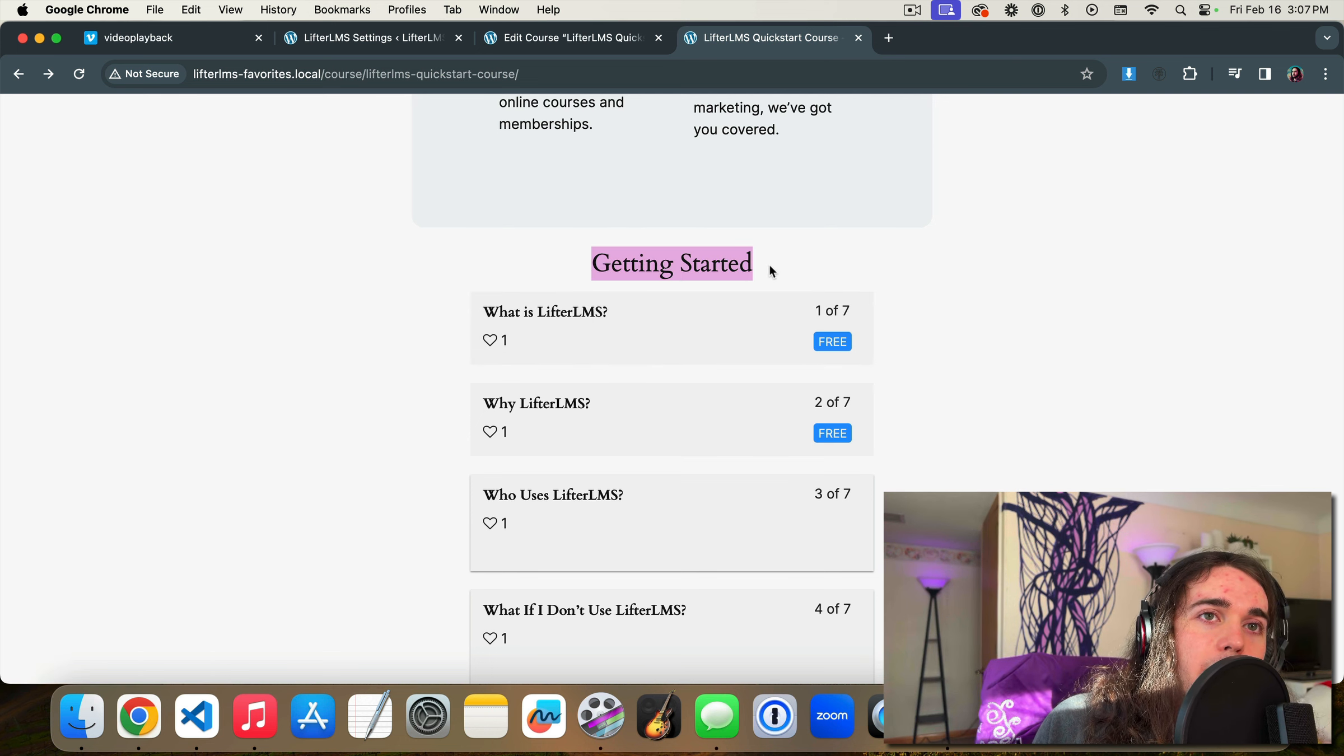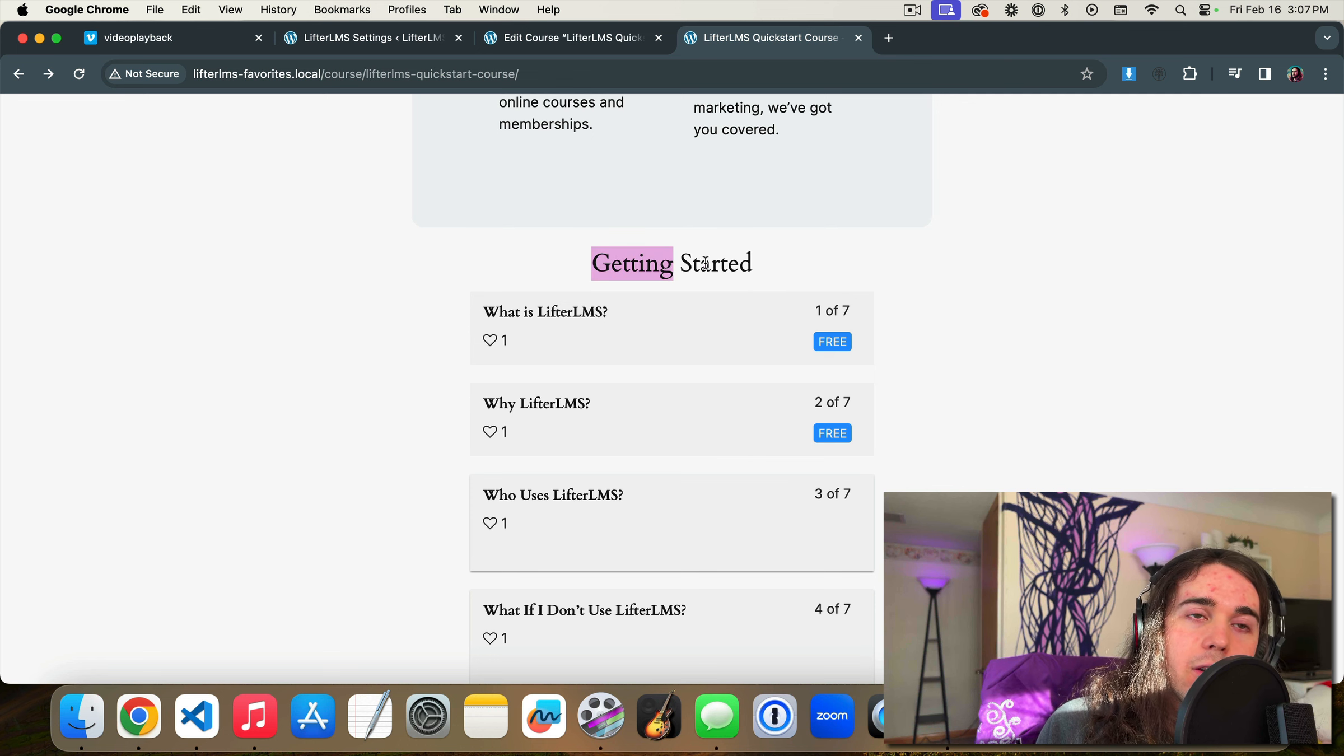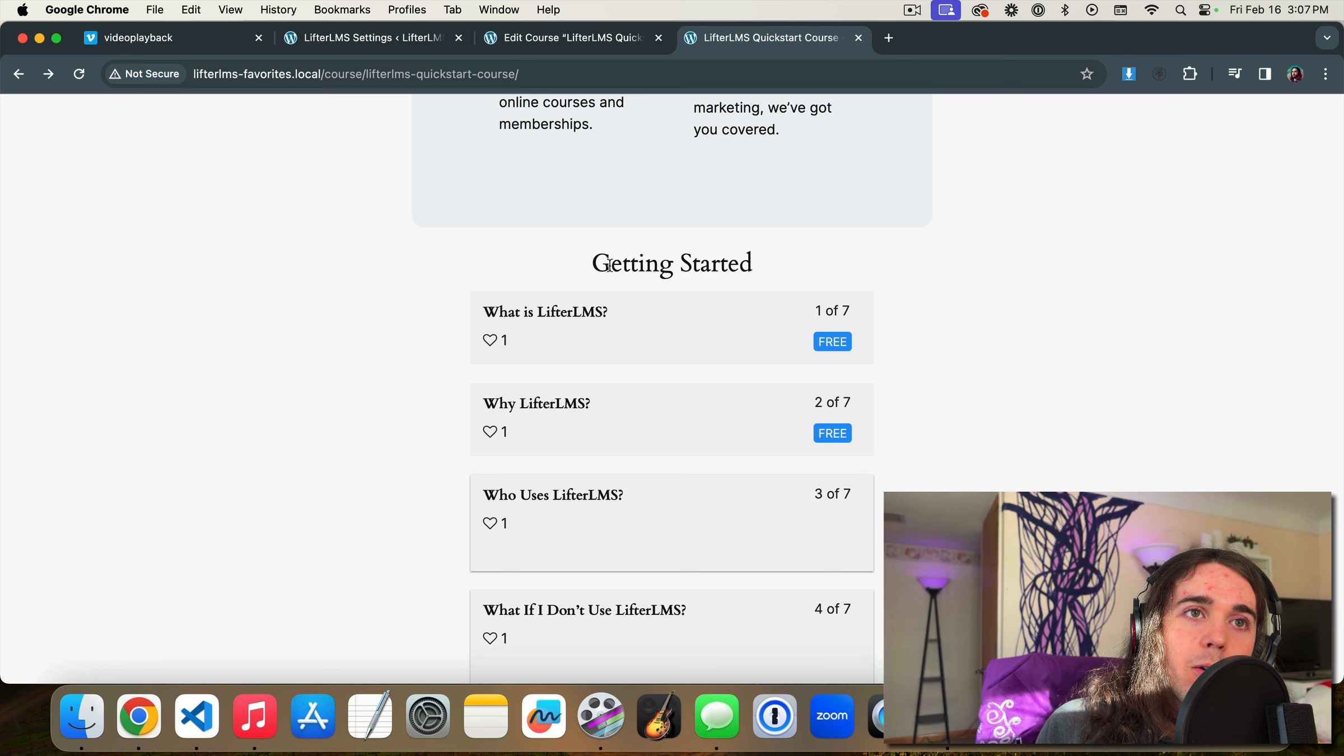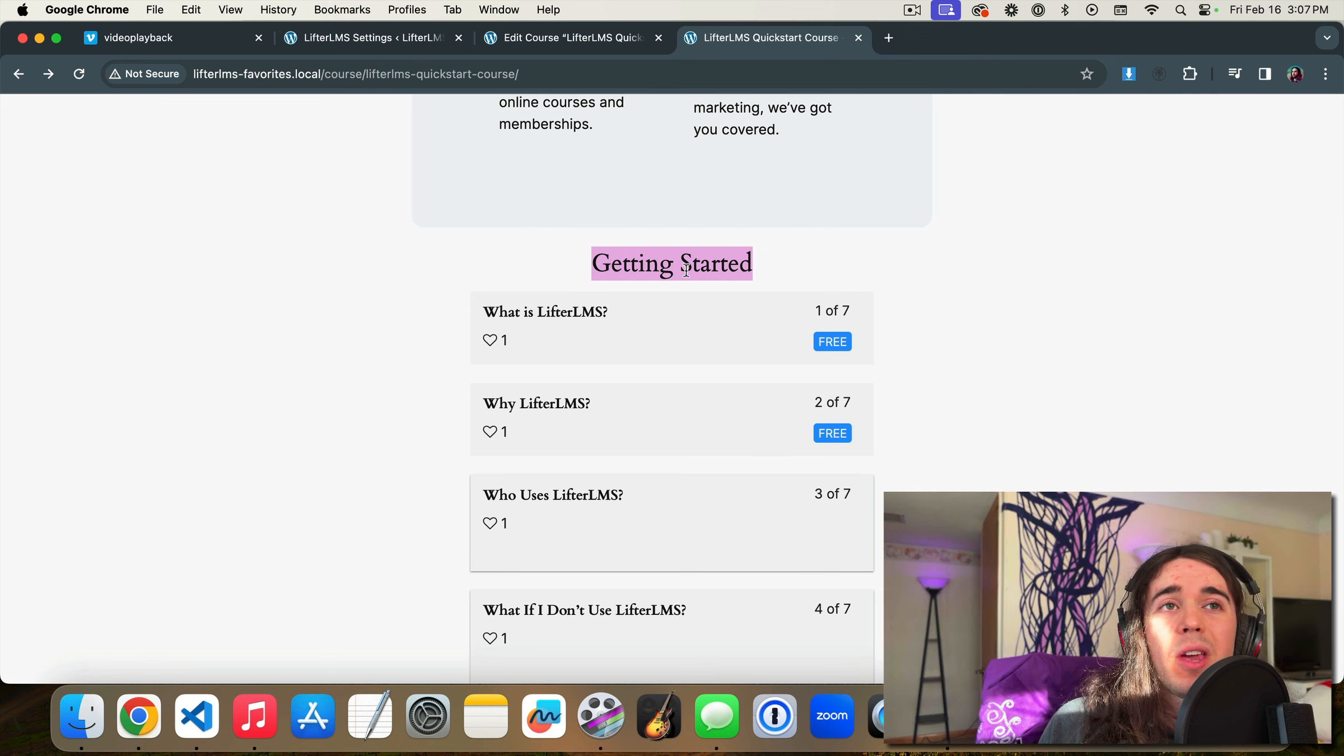A lot of functionality unlocked there, social proof, instructor feedback, interaction, really cool feature. I'm excited to demo that. That's really all there is to it with the favorites feature though.